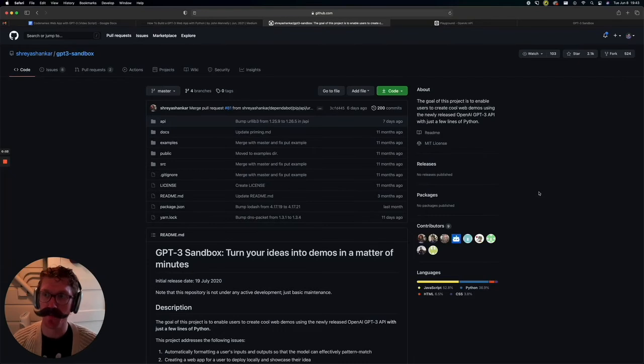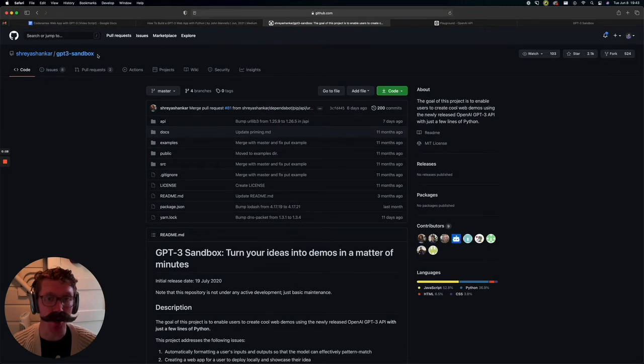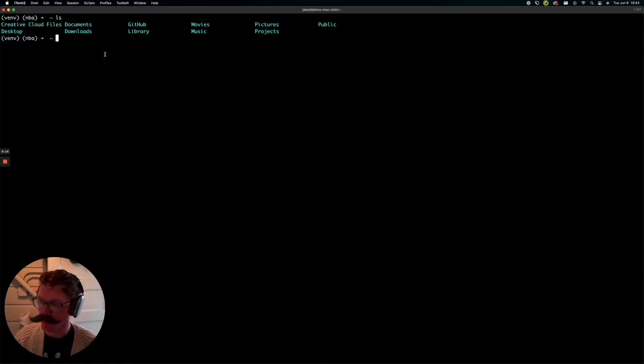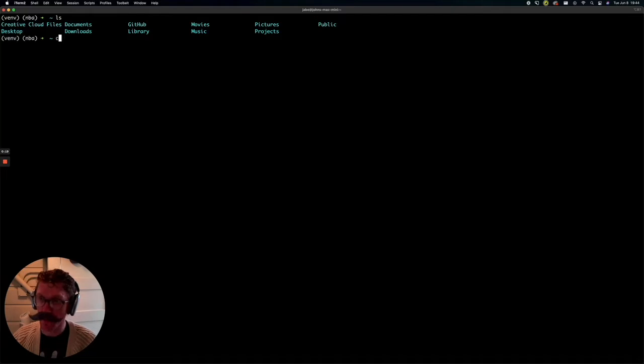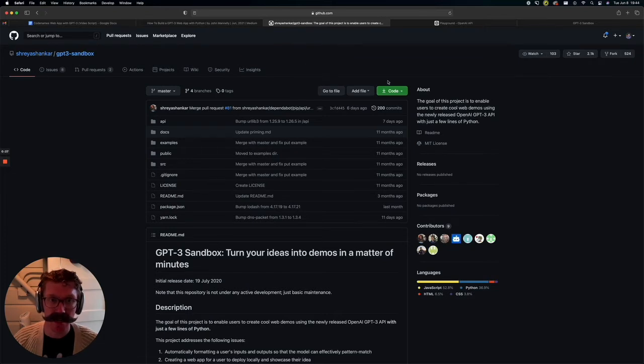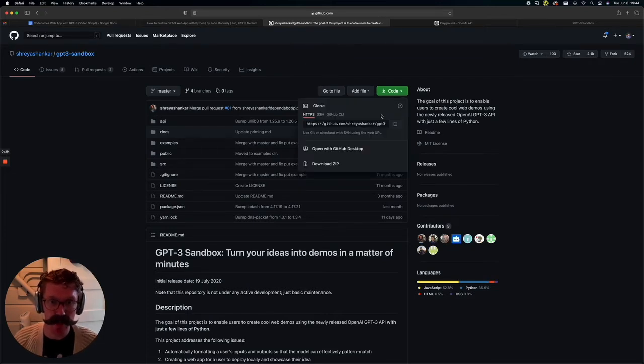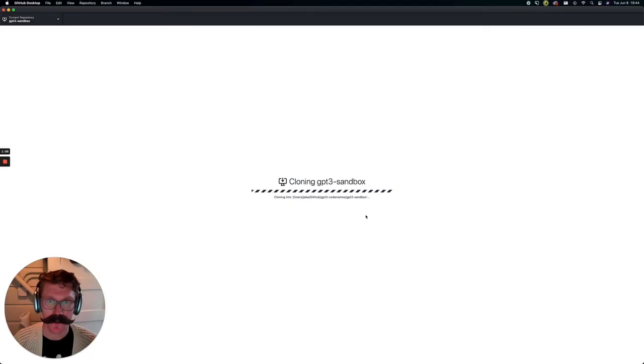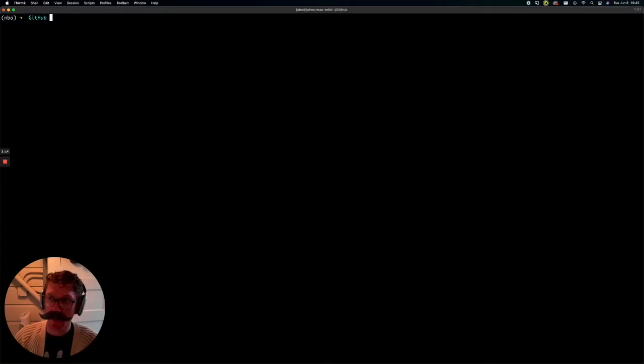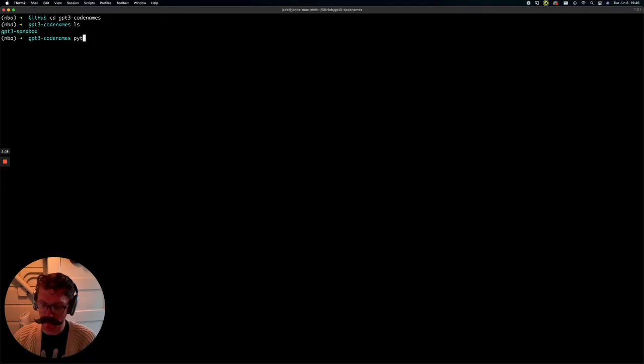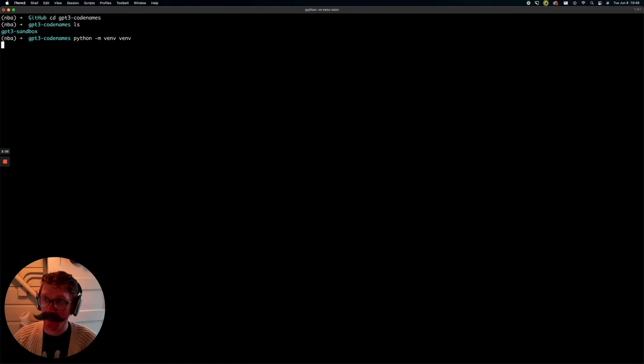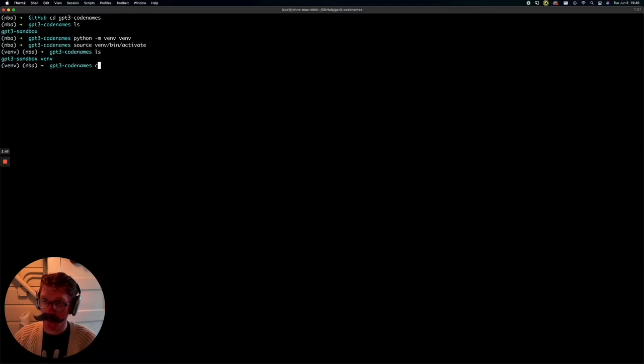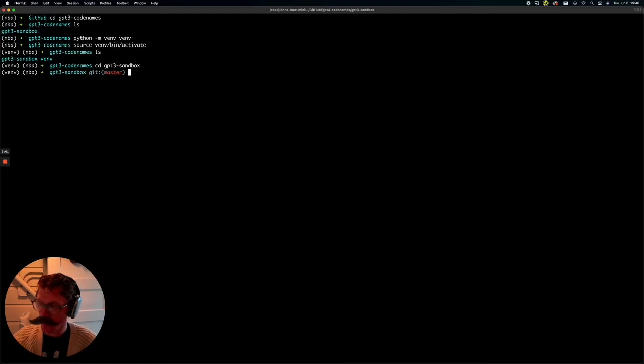As I mentioned before, we're going to be using the GPT-3 sandbox from Shreya Shankar. And what you're going to want to do is, in your projects folder, or wherever you give birth to your side projects, we're going to want to clone or fork the repository. Let's go ahead and clone that repository. And let's go into that folder we just created. Now what we're going to want to do first is create a virtual environment, which we'll do with python -m venv. And then we're going to activate that with source venv bin activate.